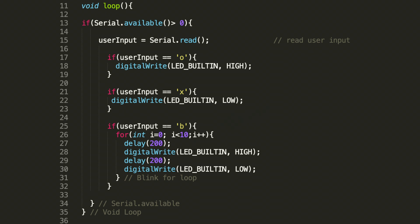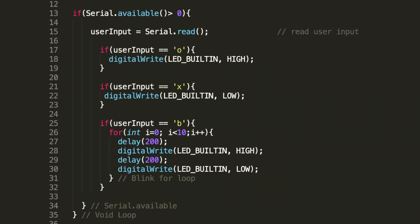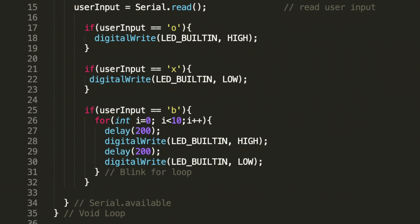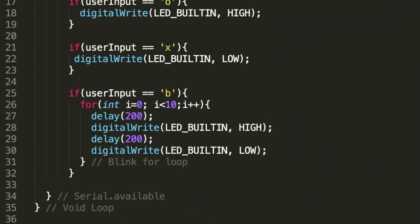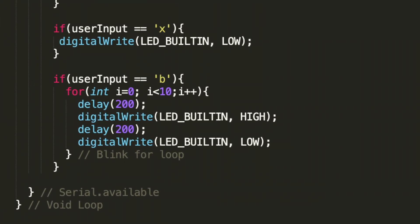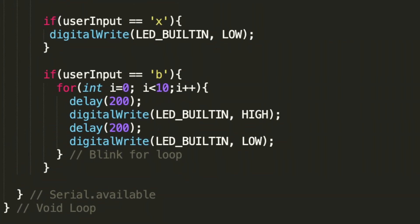This for loop will control how many times the LED will blink and then the duration of the blinking. In this case we're going to run the loop 10 times and we're going to blink the LED for 200 milliseconds.